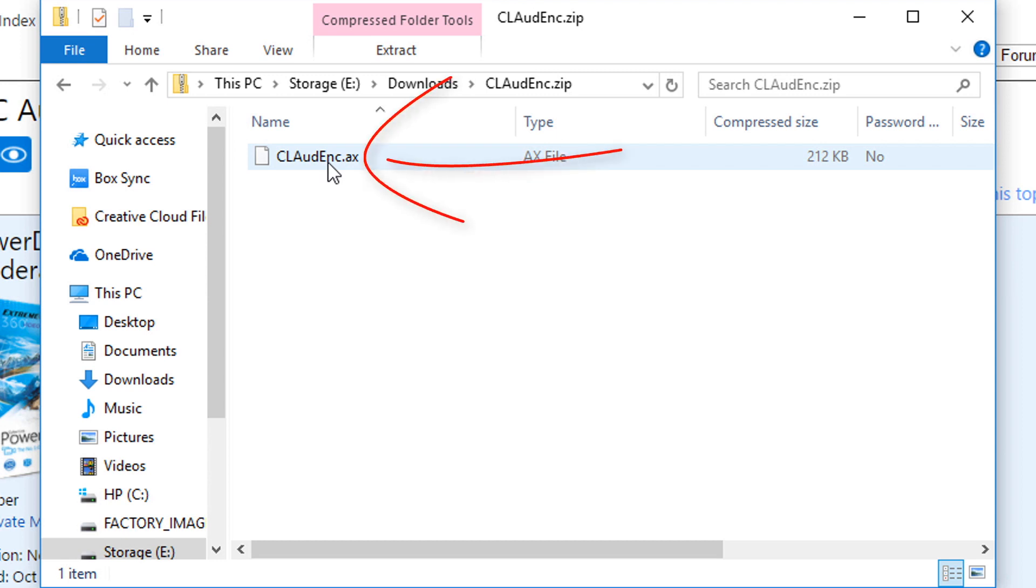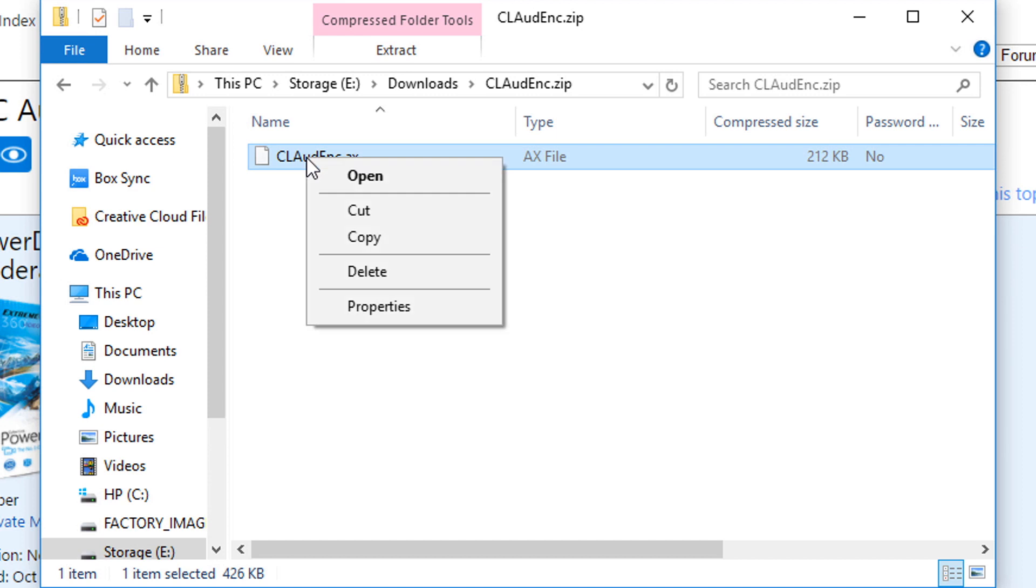So now we have this file from the zip file, it's an AX file type. I'm going to right click on it, and I want to select copy.